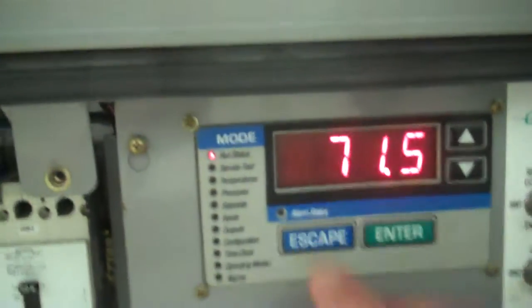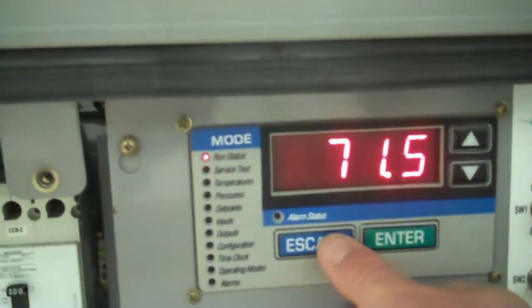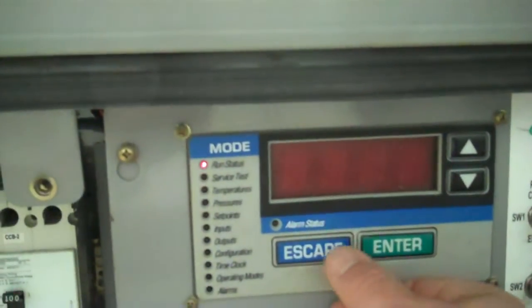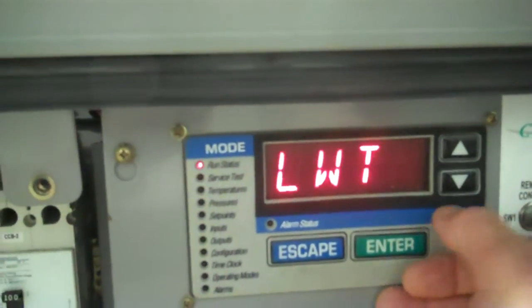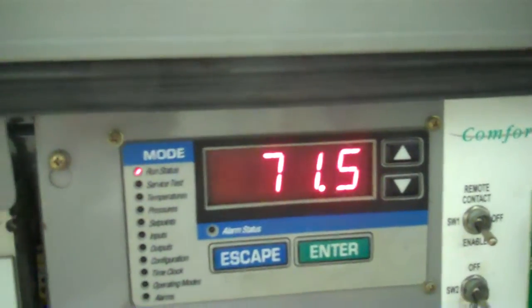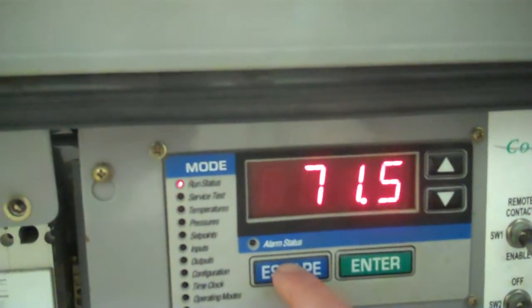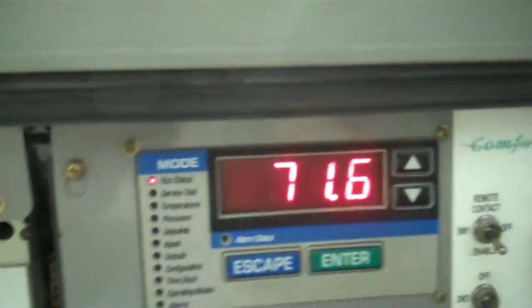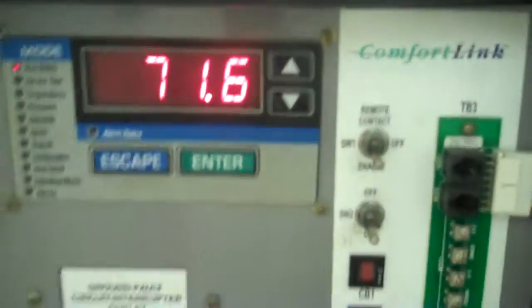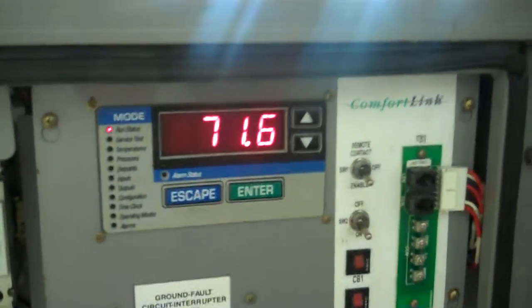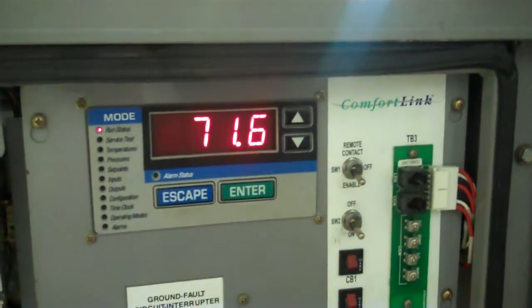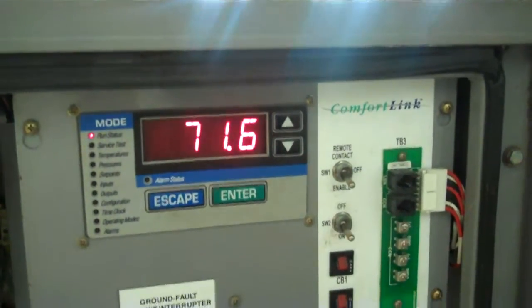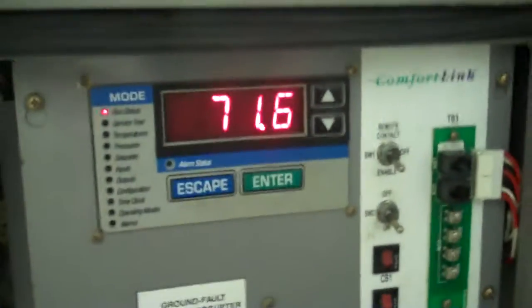EWT is entering water temperature. Leaving water temperature should be right above the same. Once we start chilling here, once it turns on and we're underway, we'll compare the entering water temperature and the leaving water temperature. That is effectively your delta T over the exchanger.